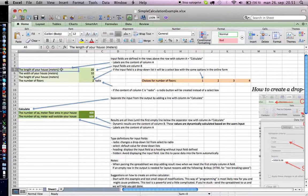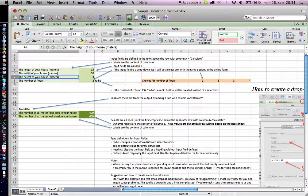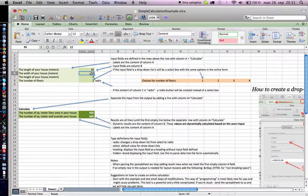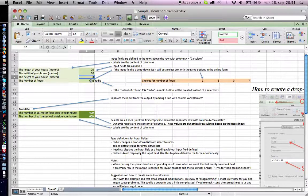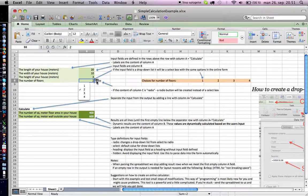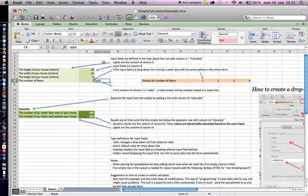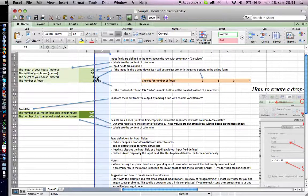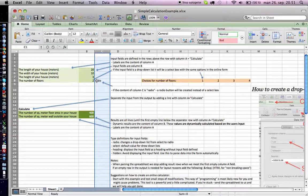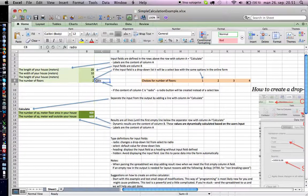This is the labels as they will be in the form, and these are the input fields. The first three are just regular input fields. The fourth one is a drop-down list here, and in column C we've defined it as being a radio button.